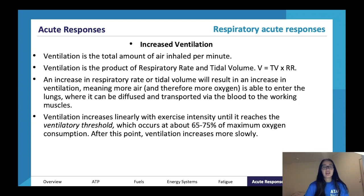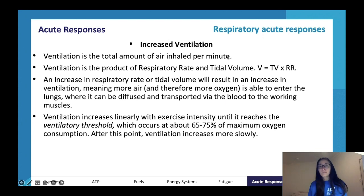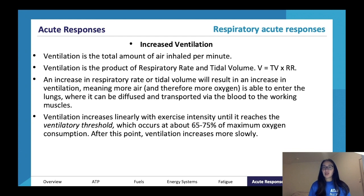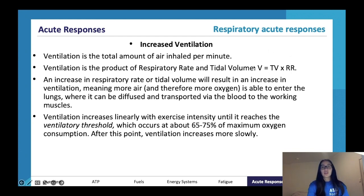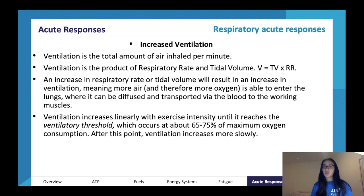Ventilation is the total amount of air inhaled per minute. Respiratory rate is breaths per minute, tidal volume is air per breath, and ventilation combines both. An increase in either respiratory rate or tidal volume will result in an increase in ventilation, meaning more air and therefore more oxygen is able to enter the lungs, where it can be diffused and transported via the blood to the working muscles.